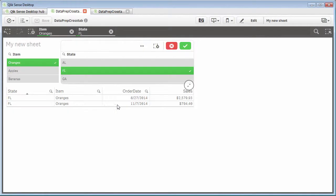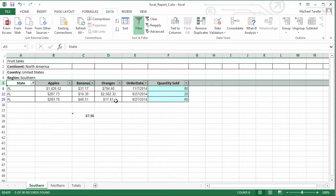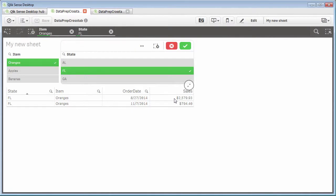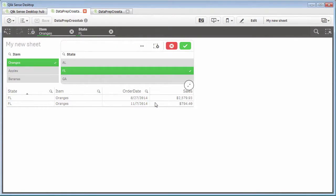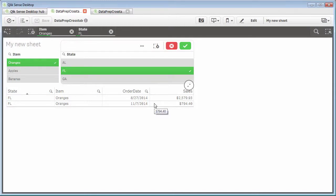And if we go back to Qlik Sense, obviously, if you add 2,562 plus $17, we'll get 2,579. Okay, so these are the August 27th sales that you see here for the state of Florida. So at this point, I can say I am comfortable that the values that I've flattened or pivoted are giving me the accurate results because they also have the same values that came from the source.